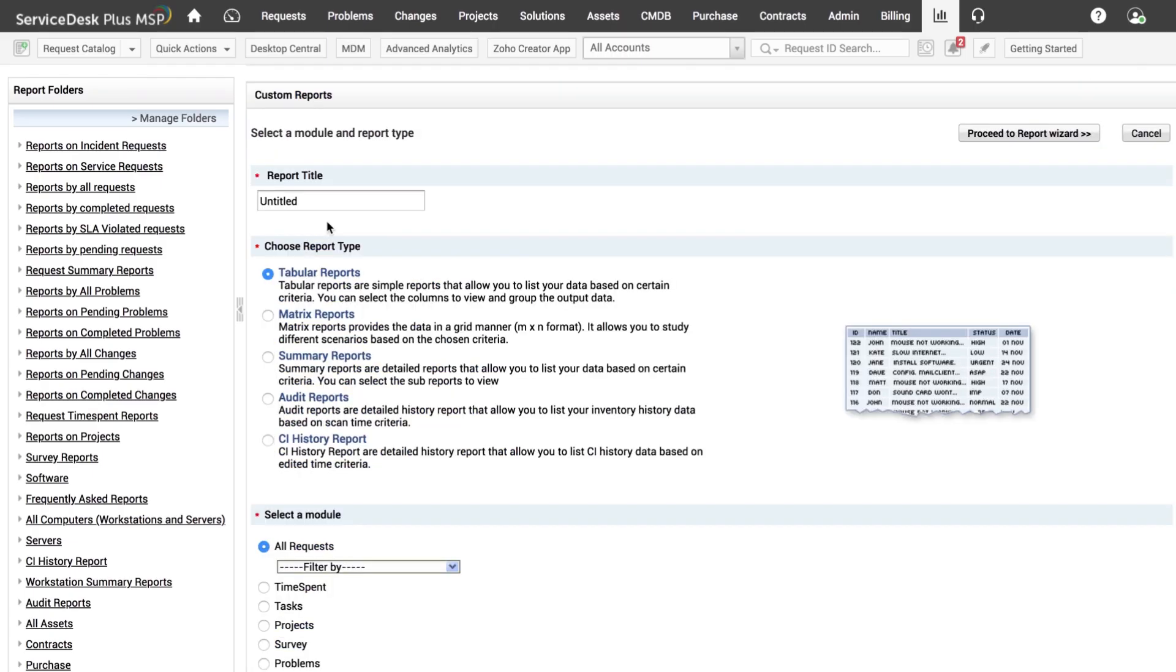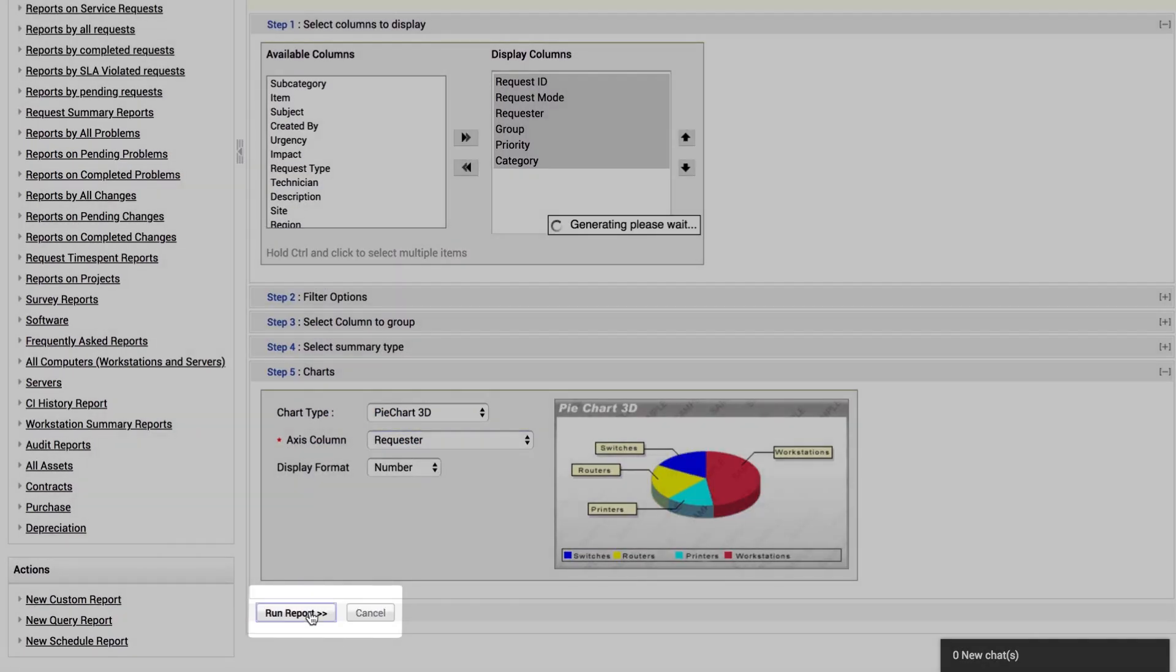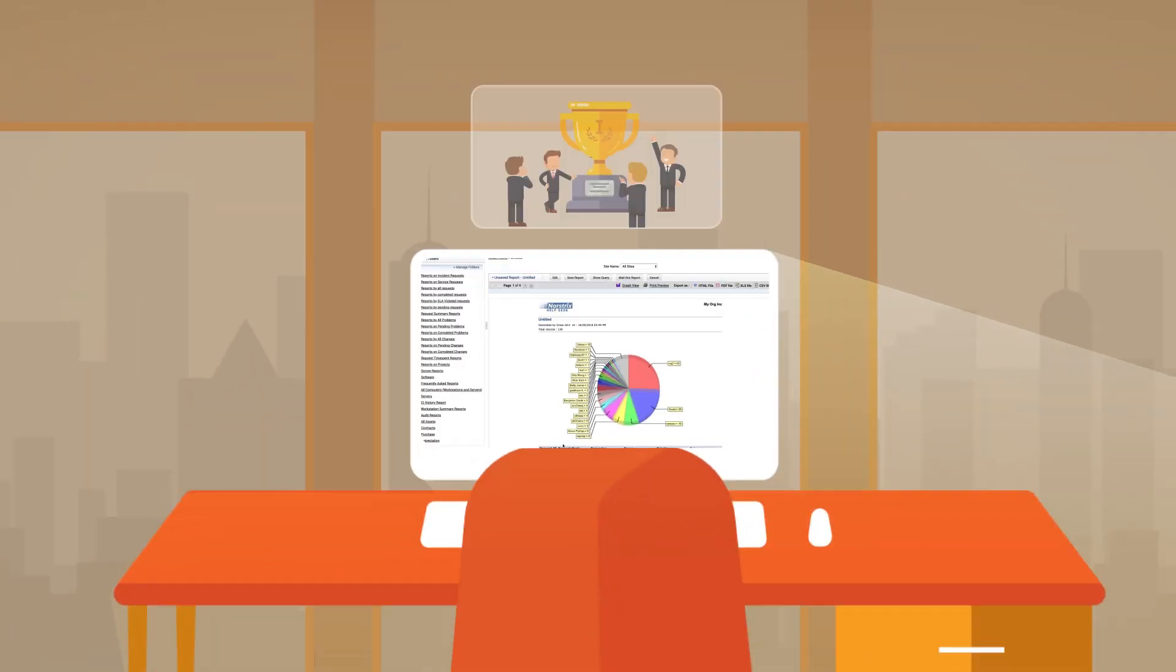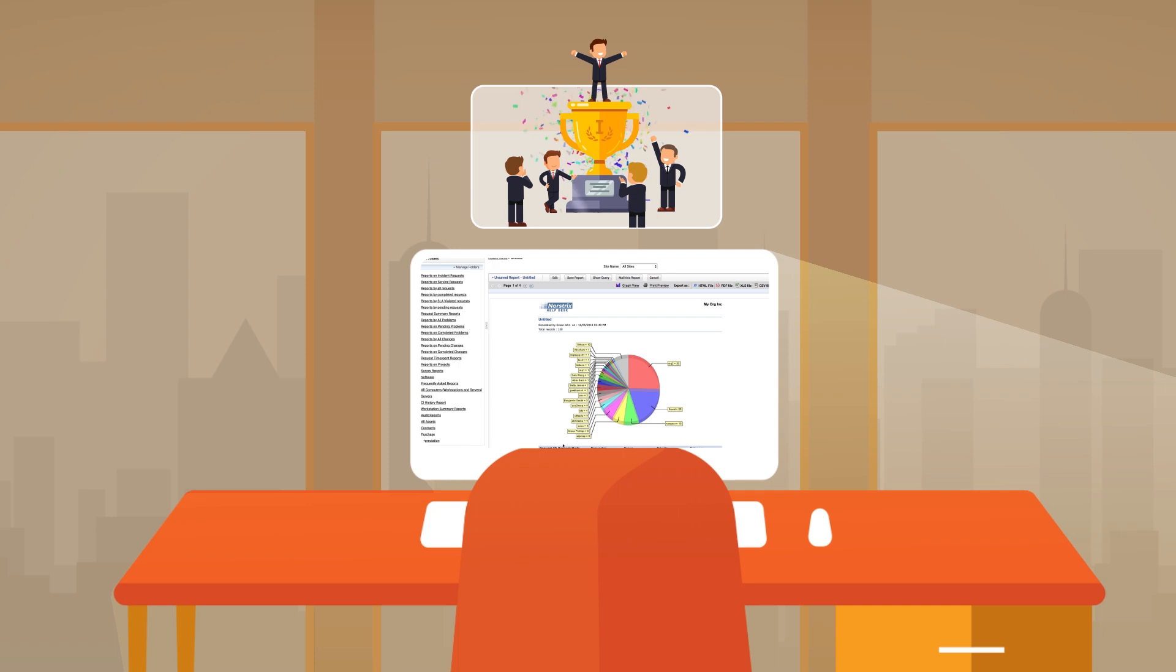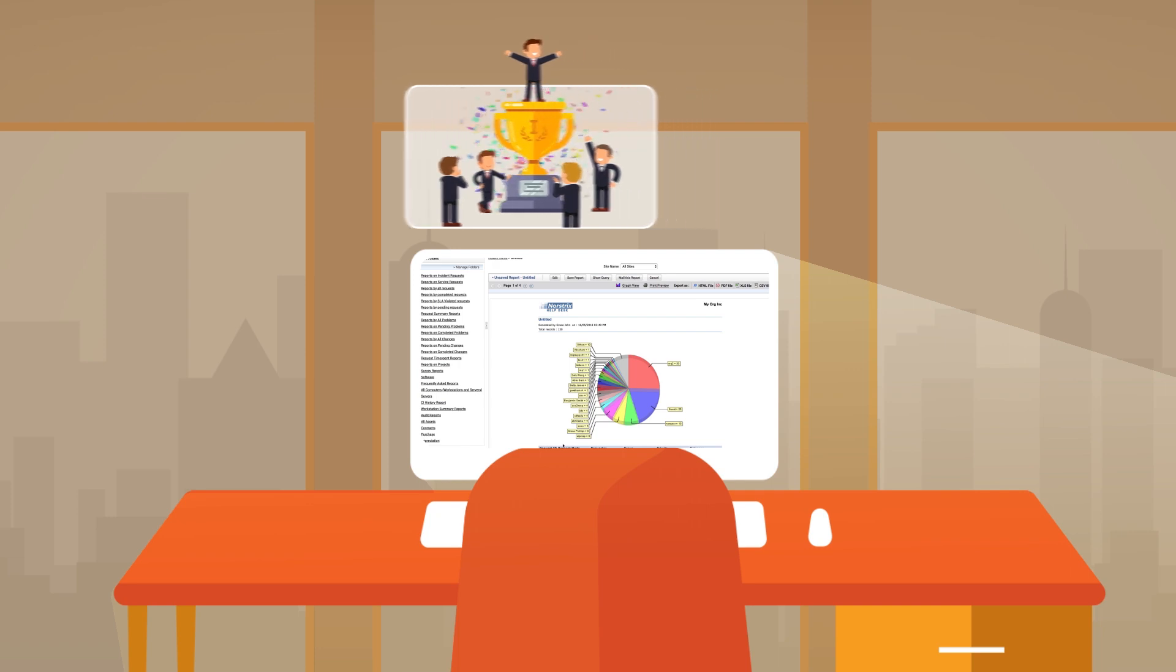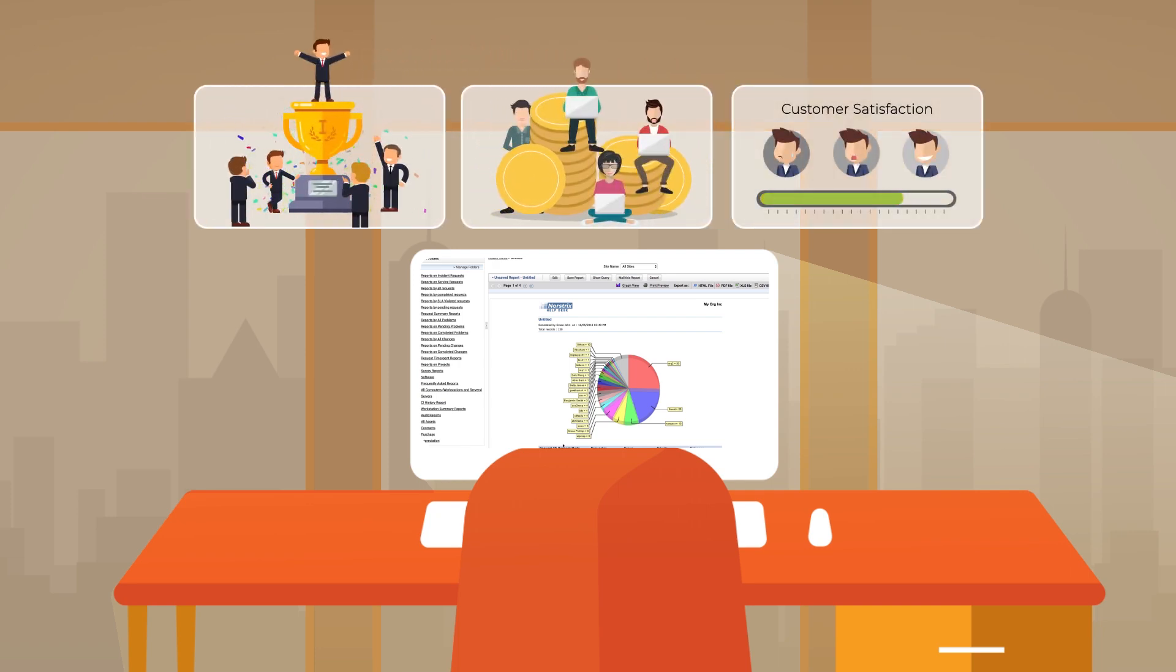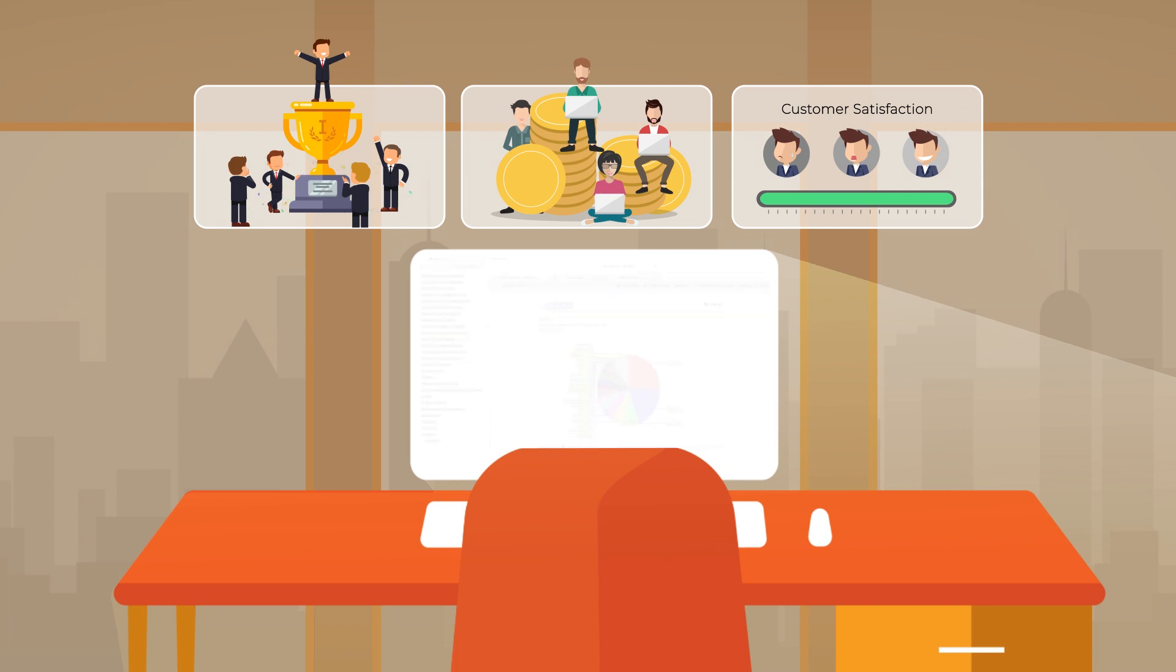I can also create custom reports and save them for later. With advanced reports, we can make better business decisions and help reduce the cost of service delivery, increase profitability, and boost customer satisfaction to a whole new level.